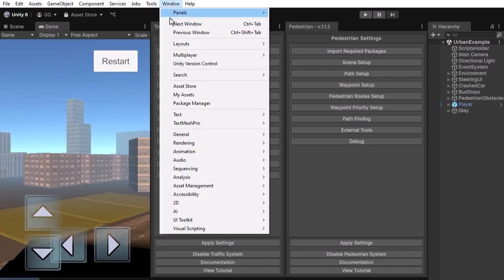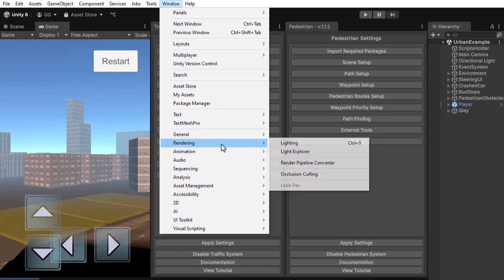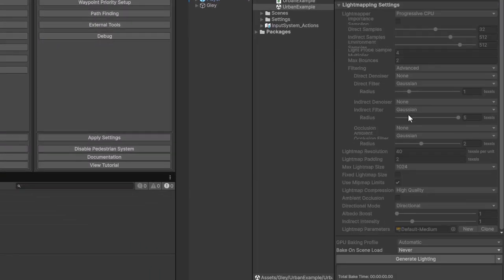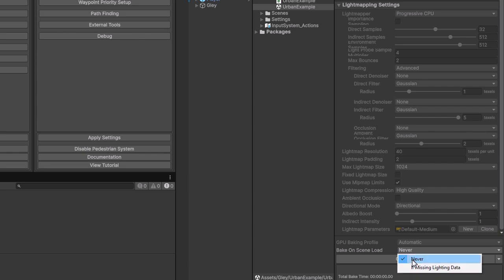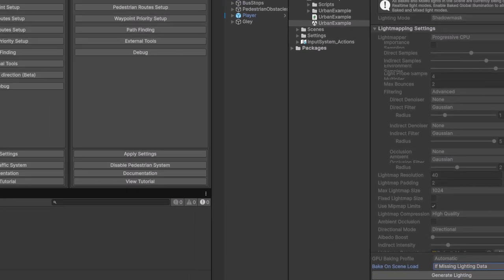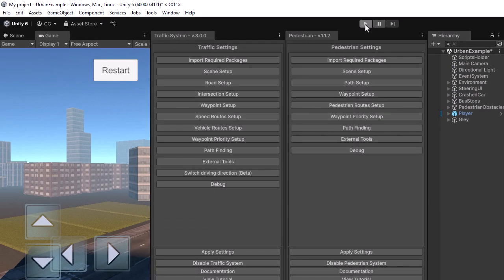At the bottom of the window select Generate Light Maps. Now the scene should look properly.